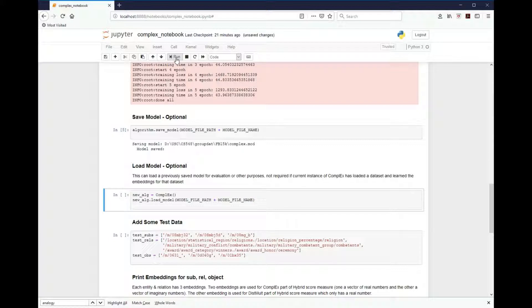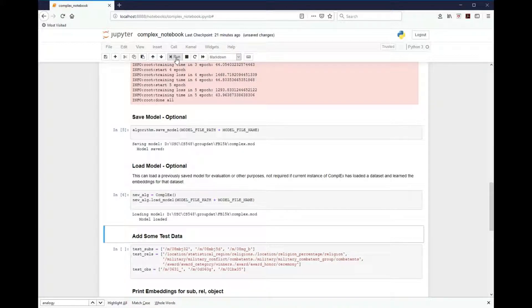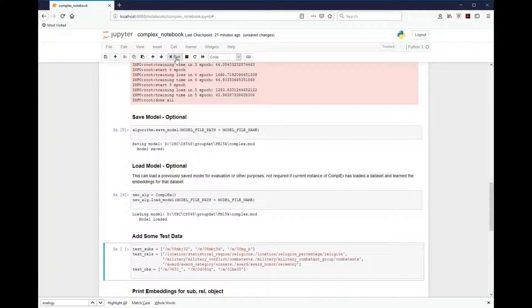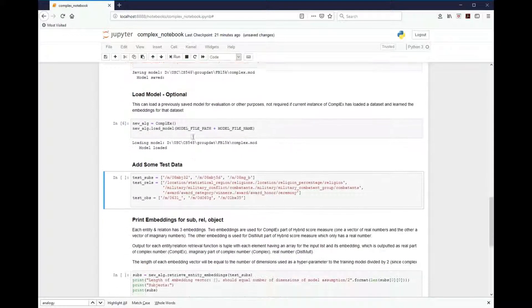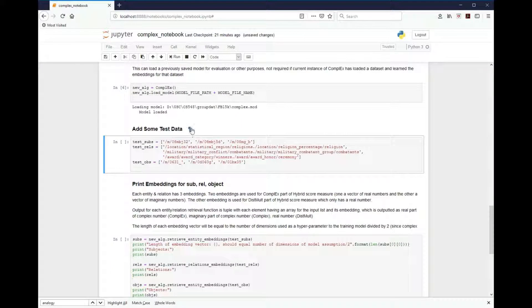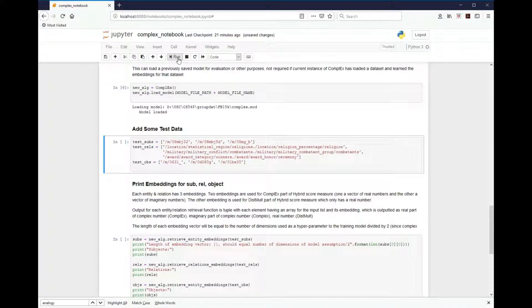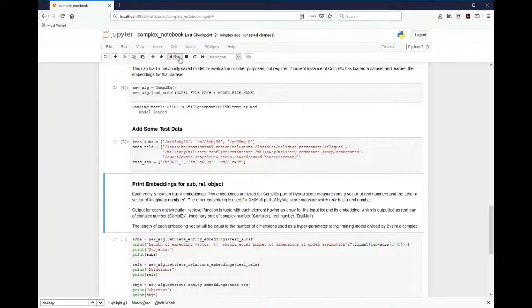Next, we'll actually load the model. This is optional as well, but we'll put it into a new variable. And then we're going to add some test data. So this test data will allow us to test some of the functionality of the model. The test data comprises of subjects, relations, and objects.